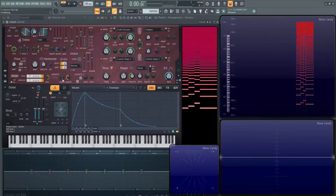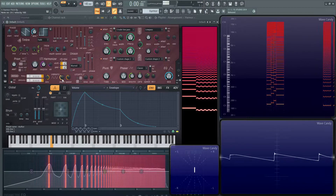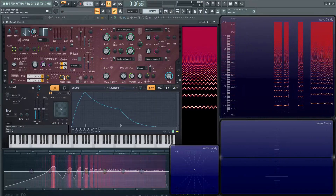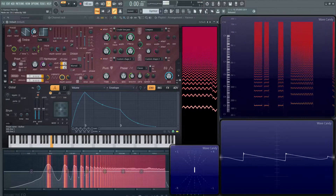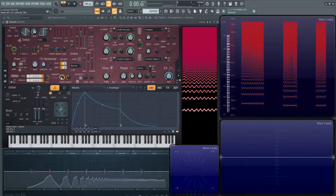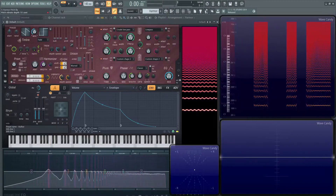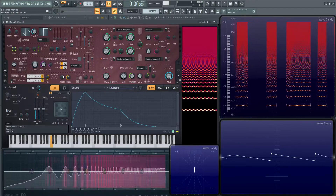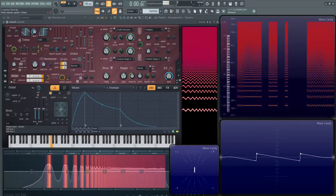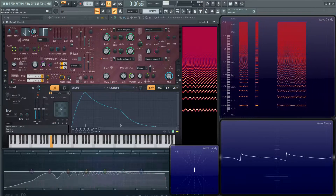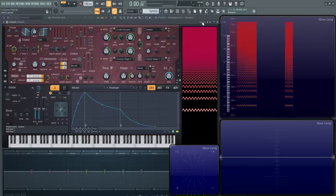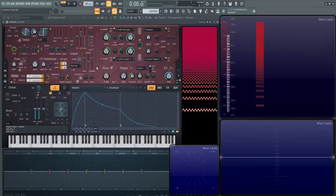Moving on, we have the vibrato section. If we keep this depth up, it's going to wiggle the pitch, and the depth is how much of that pitch we're wiggling. You can see in the top tooltip — at the top it's 100 cents, at noon it's 50, and off is to the left. Then there's also the speed: all the way to the left gives you 125 milliseconds which is pretty fast, and on the right is 250 milliseconds.